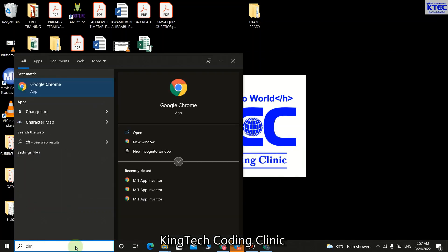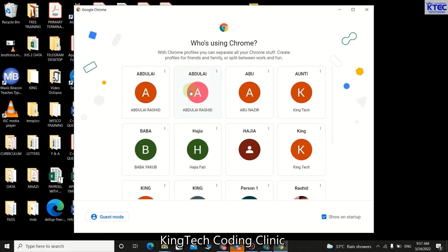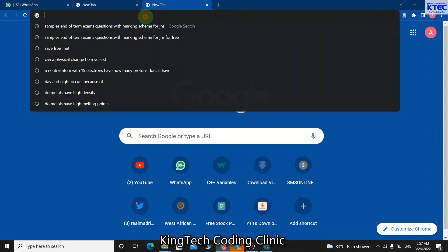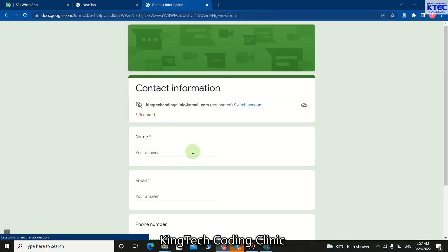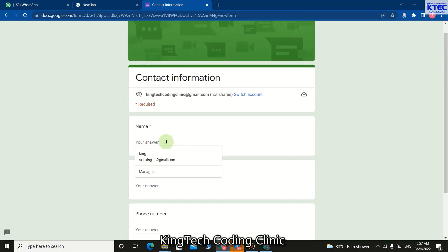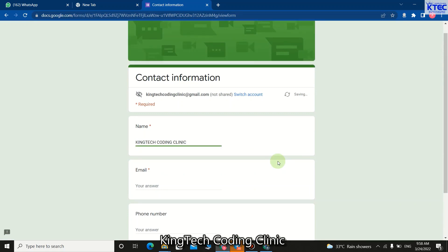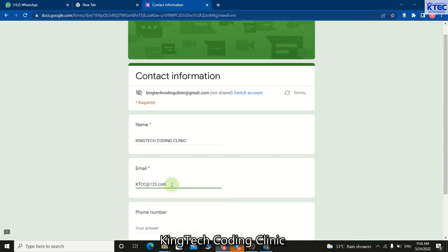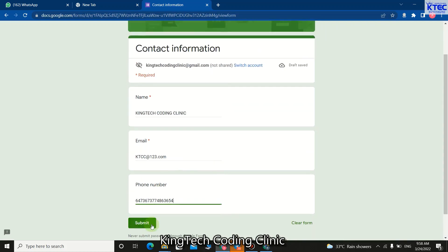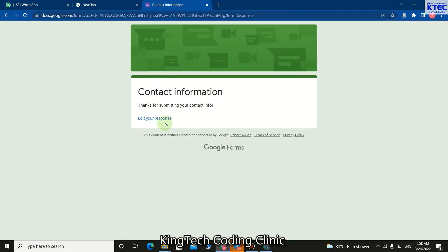Now I'll minimize this and open a different account to simulate a user filling the form. I paste the link, press Enter, and the form opens up. For the name I'll enter 'Coding Clinic', the email address is 'ktcc@123.com', and I fill in a phone number. Once the form is filled out, I click Submit.